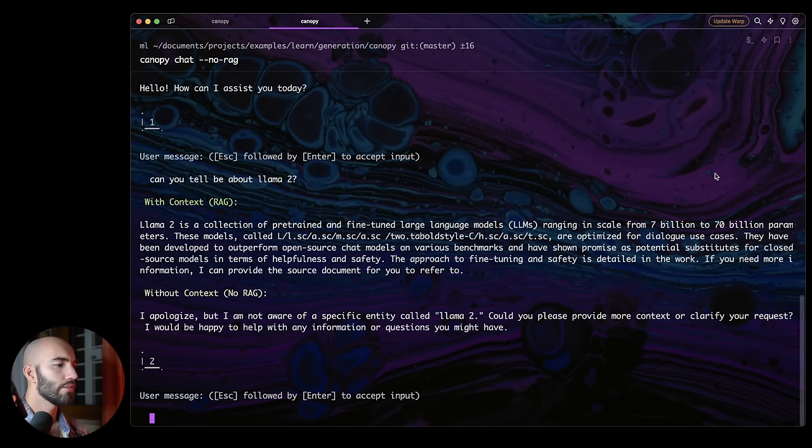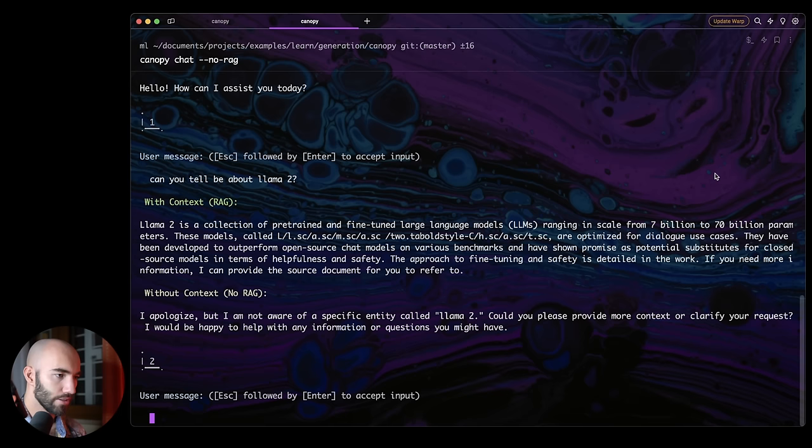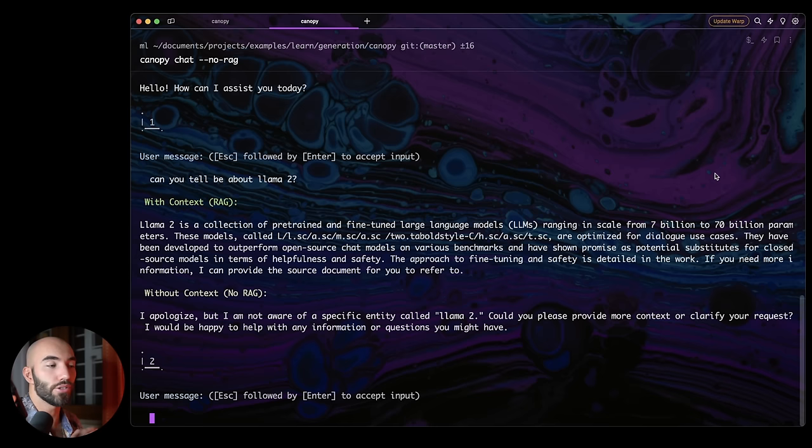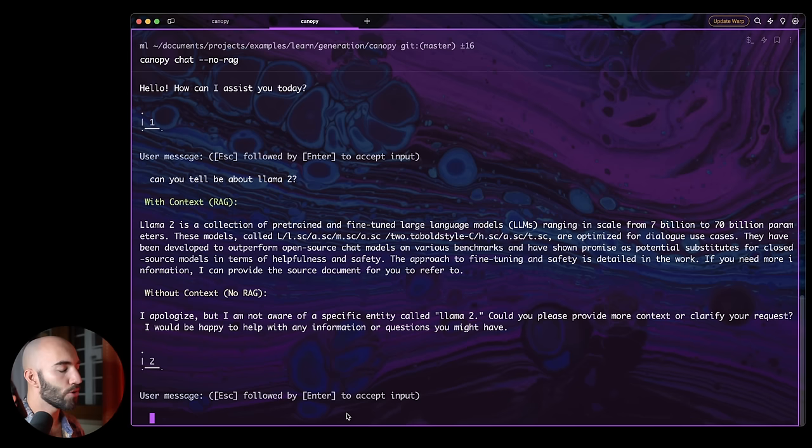So obviously with context, LAMA2 is a collection of pre-trained and fine-tuned language models ranging in scale from 7 to 70 billion parameters, so on and so on. That's cool. Then, no RAG, I apologize, but I'm not aware of any specific entity called LAMA2. So this LLM, it just doesn't know anything about LAMA2 because its training data cutoff was like September 2021. So it cannot know about that.